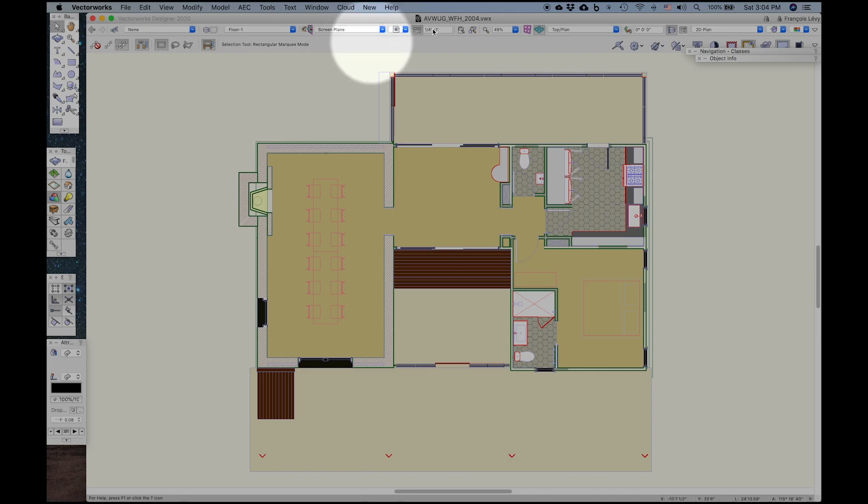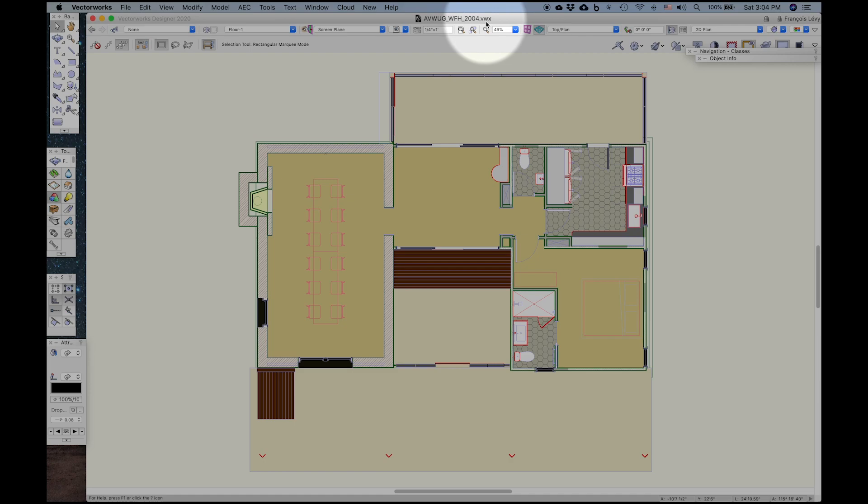You'll notice that the file that I've opened here is just a regular Vectorworks drawing file with the .vwx extension at the end. You'll see that with project sharing, we have two new kinds of files that are created. One is a .vwxw, that's a working file.